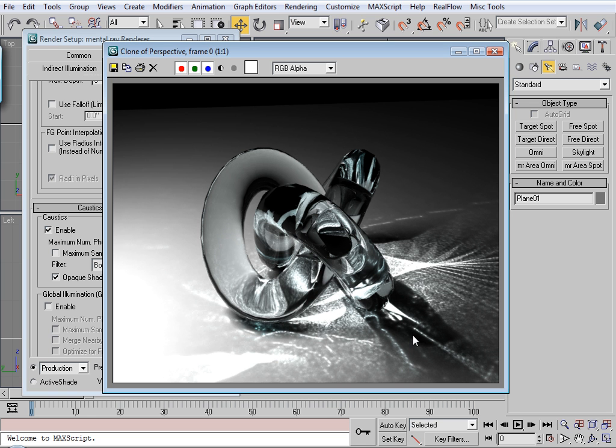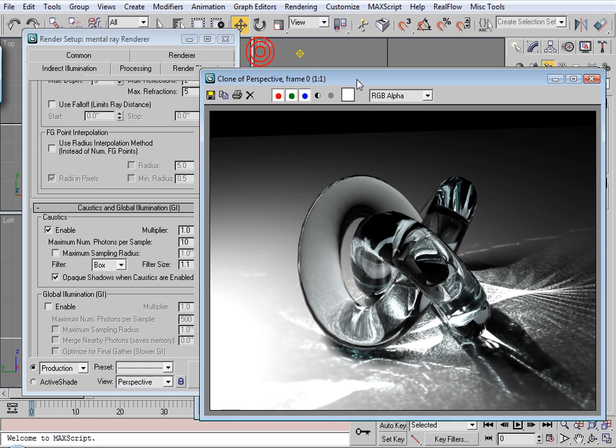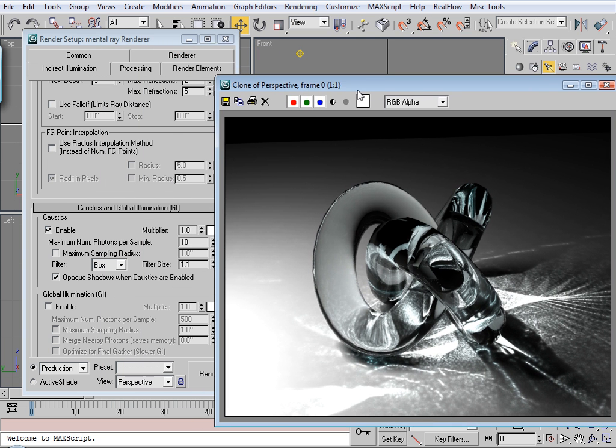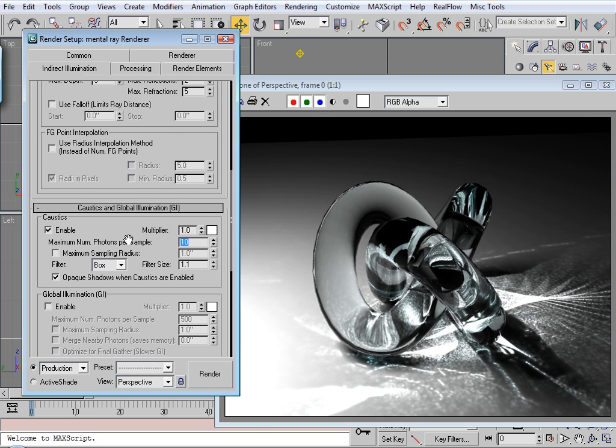Alright, much more of a difference here. The caustic effect is definitely sharper and it's more noisy. So I made a clone of that. So let's change this to 1,000 and compare.